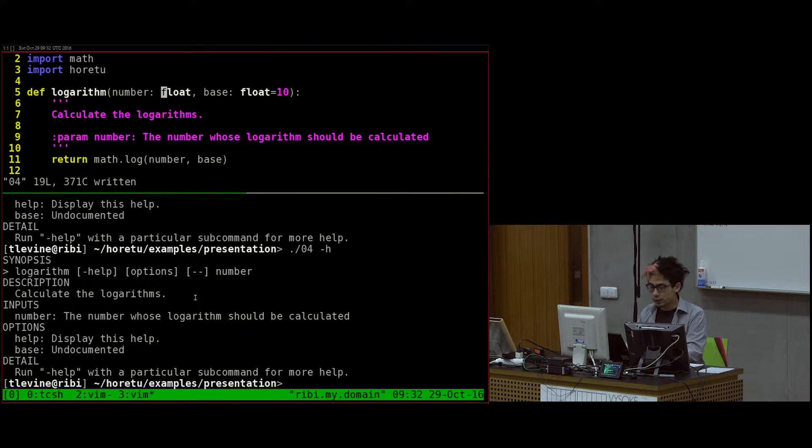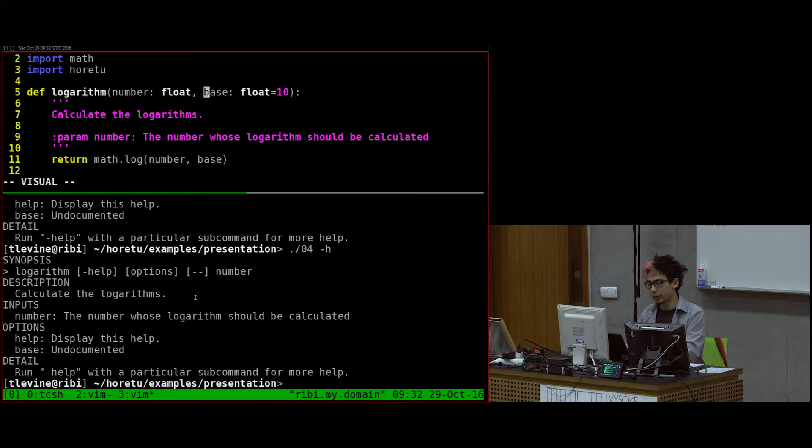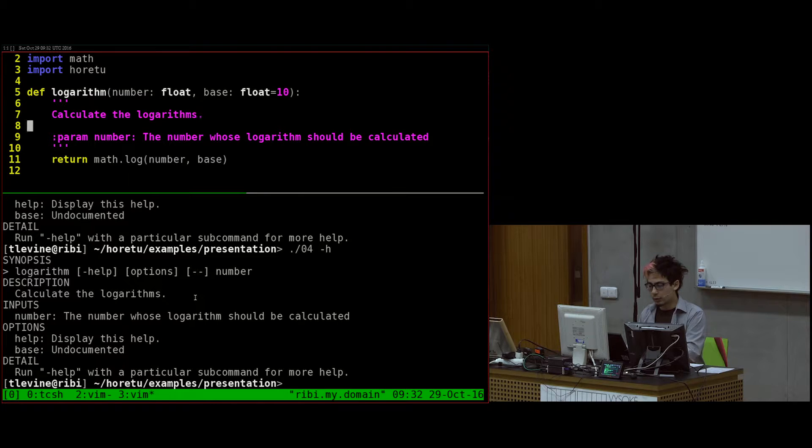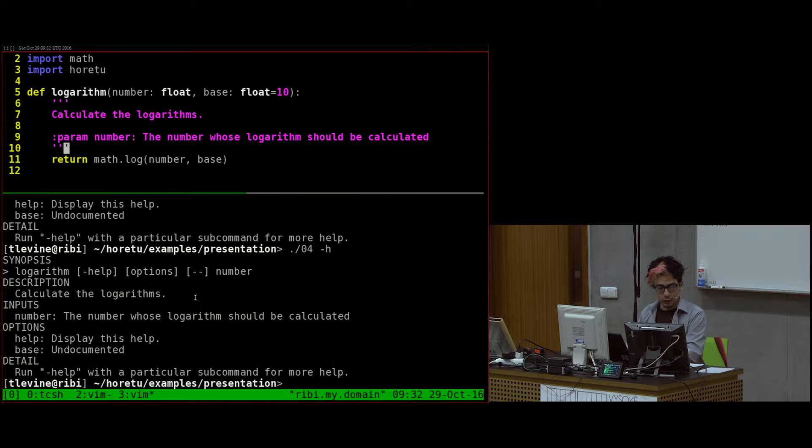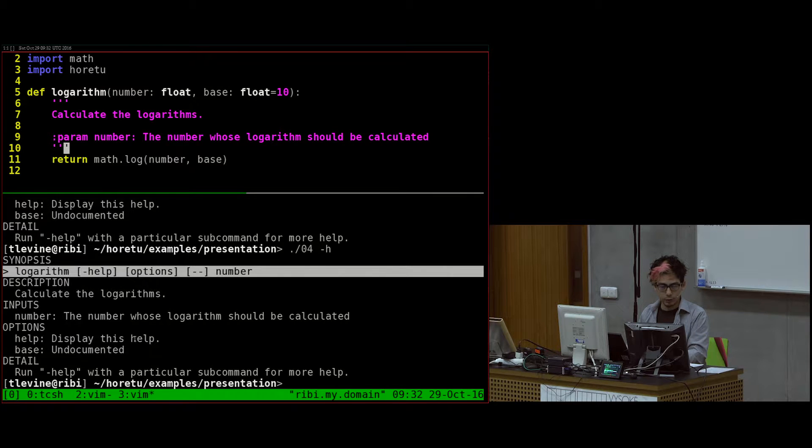This thing in the docstring doesn't matter. I only look at the float that's over here. So if I remove this, it still works fine. Here I say I have one positional argument and one keyword argument.